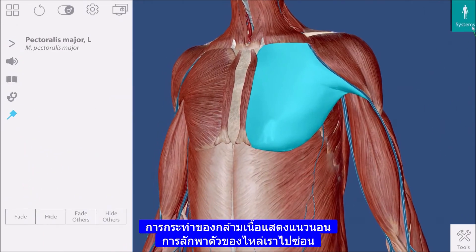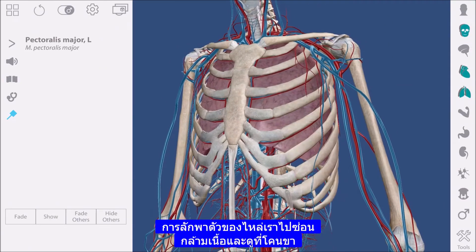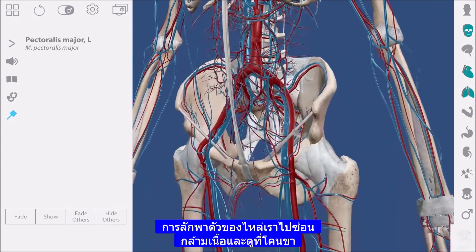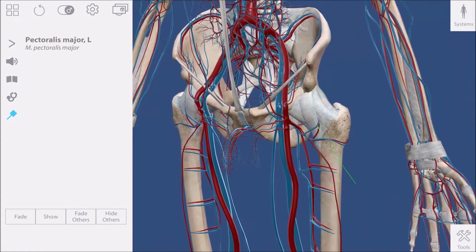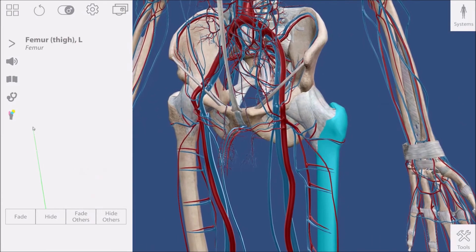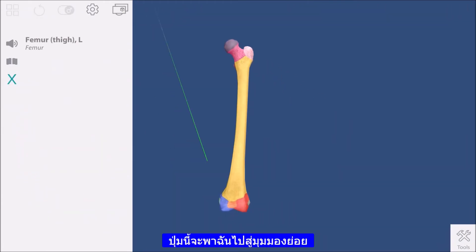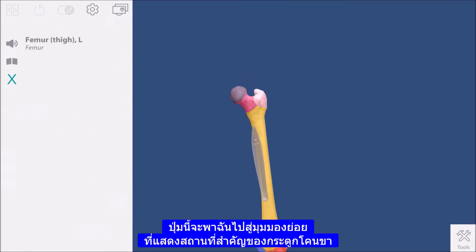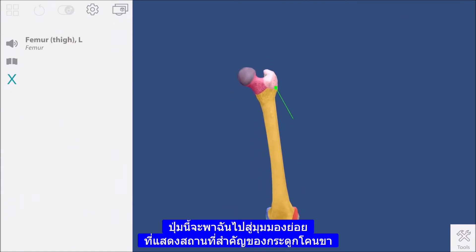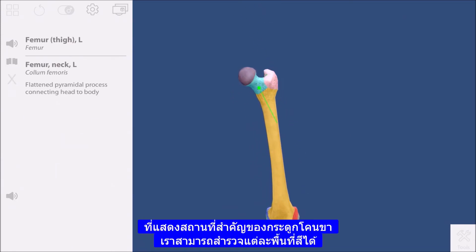Let's hide the muscles and take a look at the femur. This button will take me into a sub-view that shows bony landmarks of the femur. Each colored area can be explored.